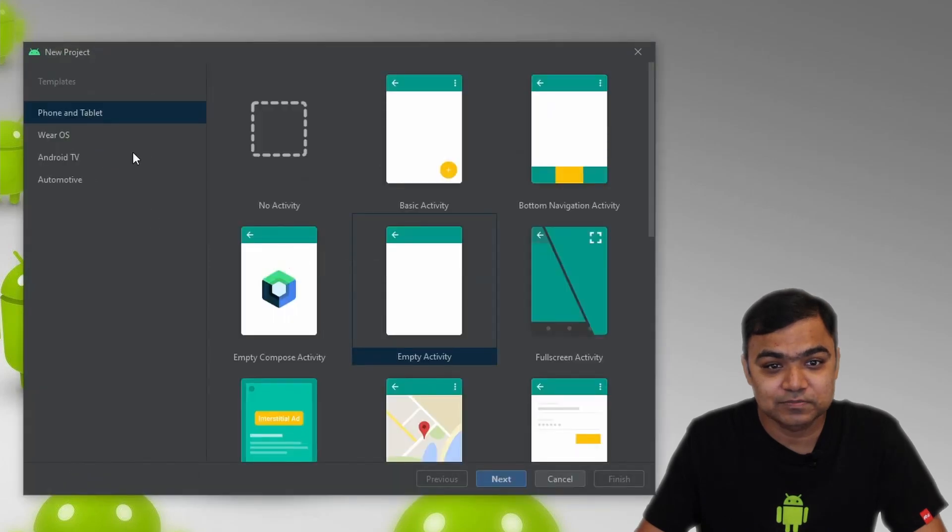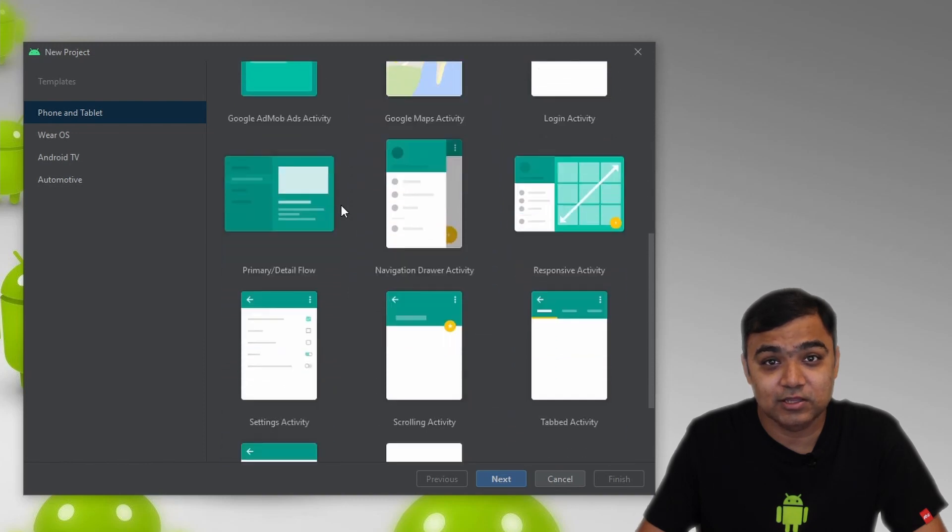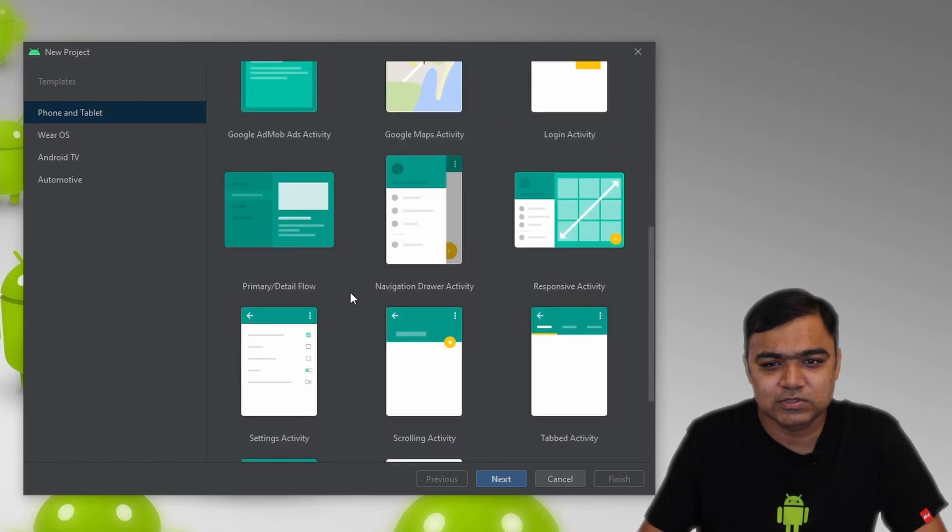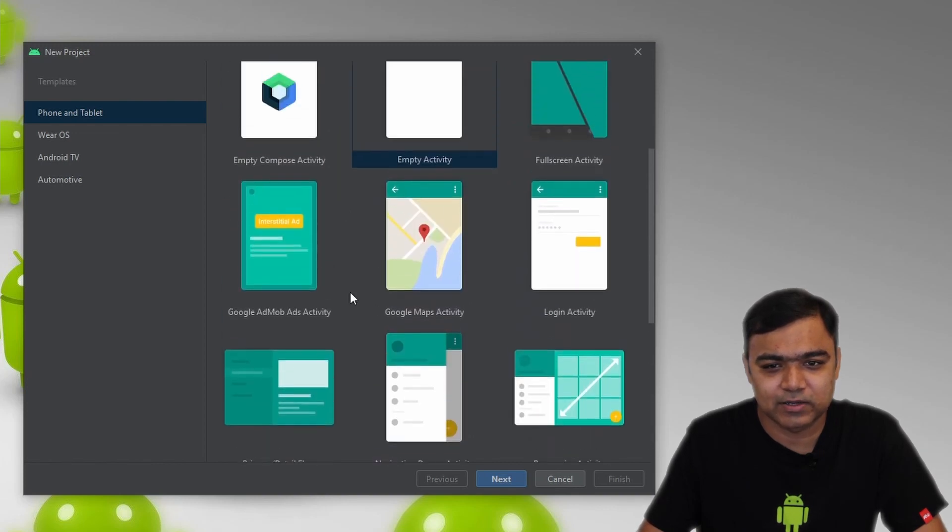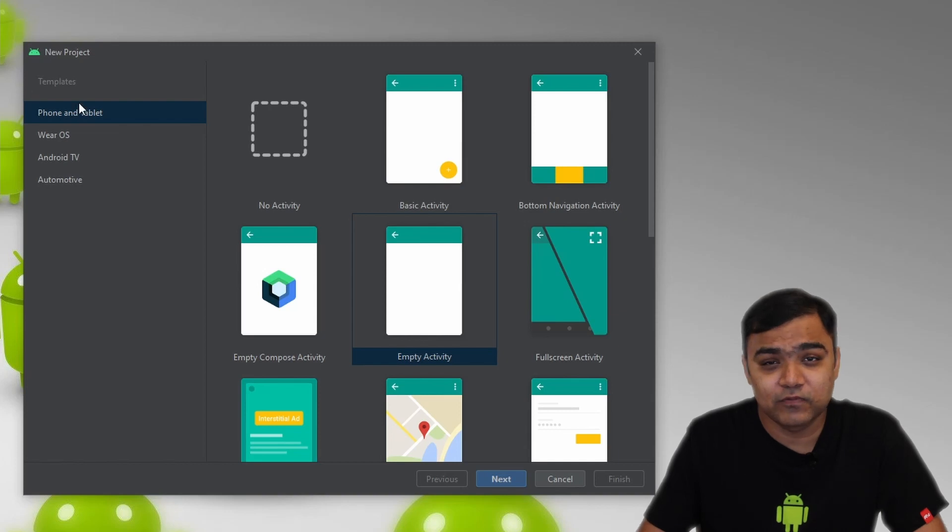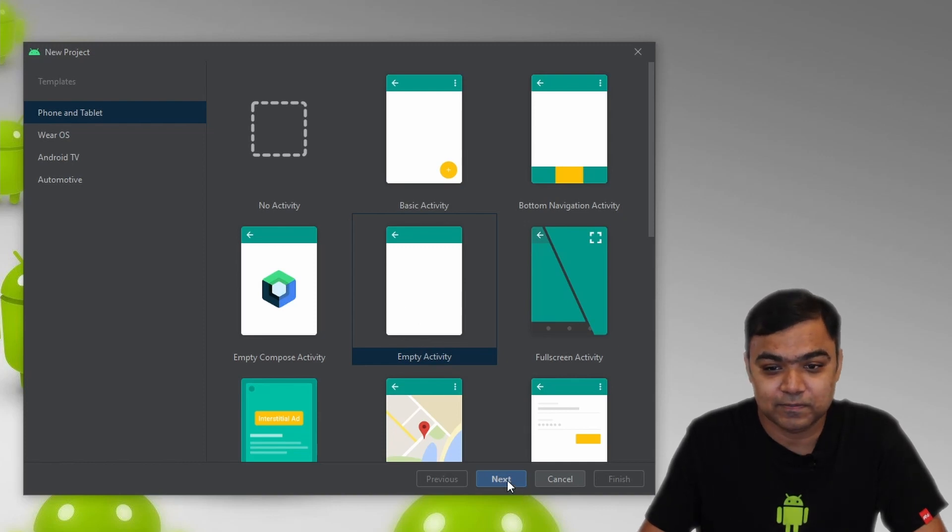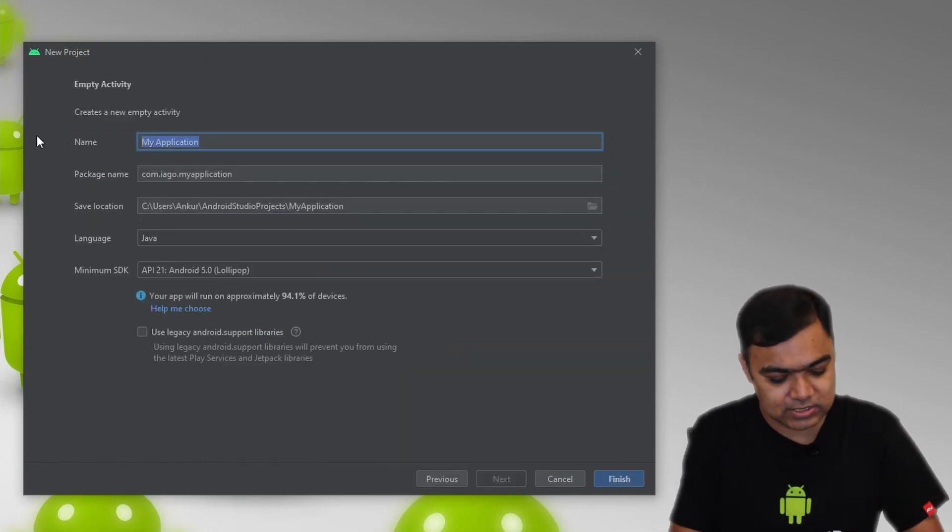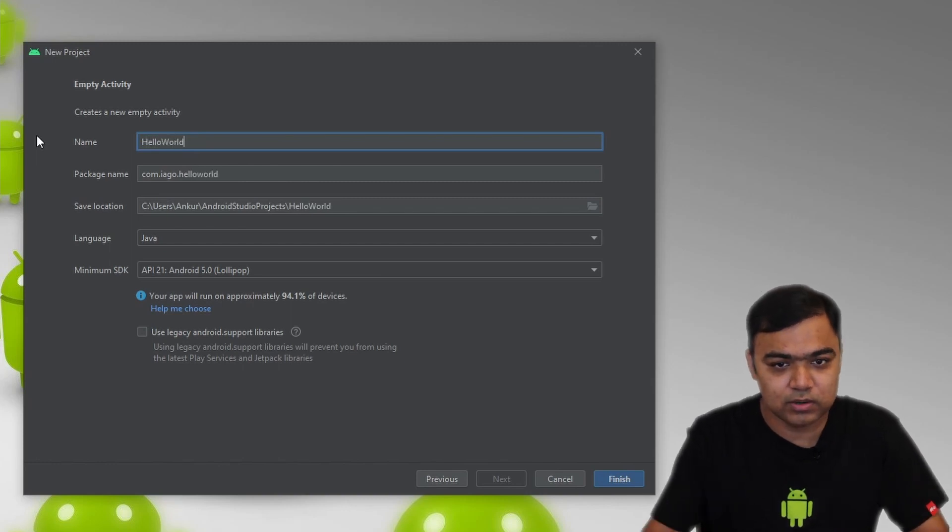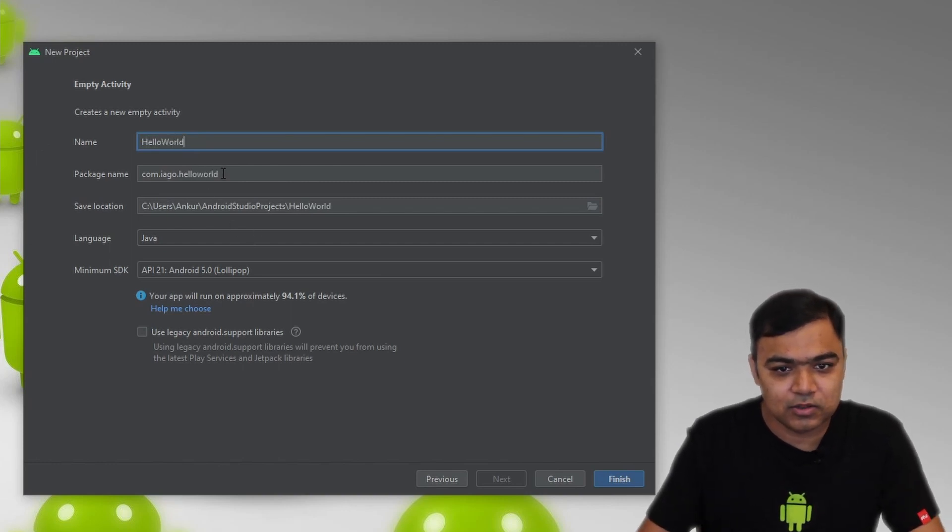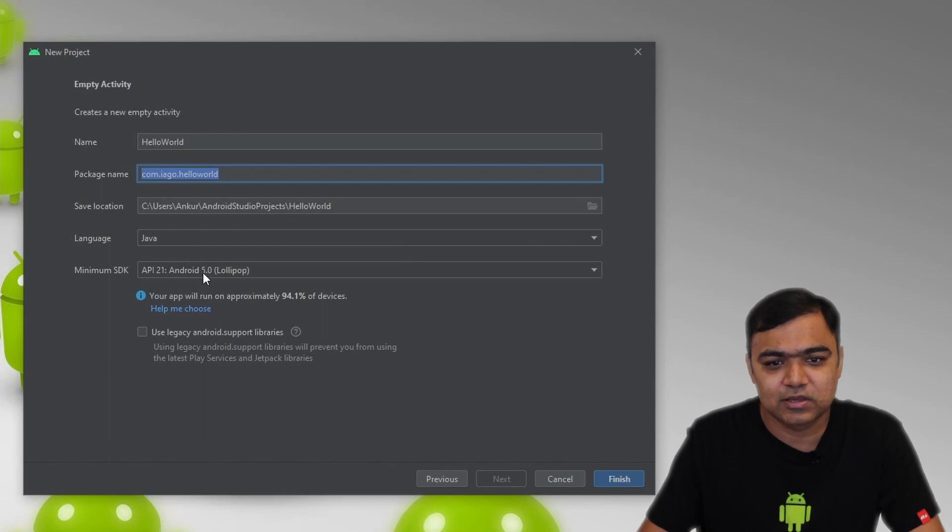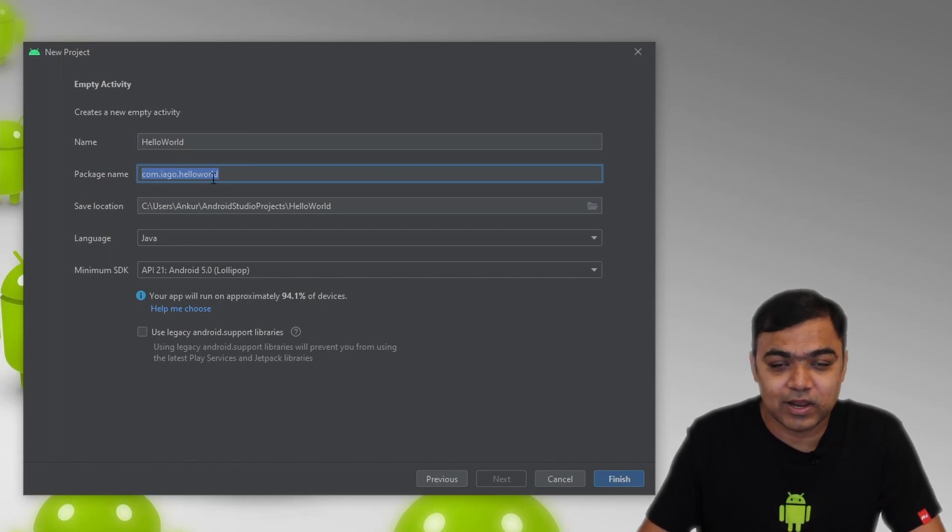You can see already that there are a lot of options that the studio provides you to build different types of screens and UI which are already pre-baked. We will just go with empty activity for now. We are building for phone and tablet. So that section is checked and inside phone and tablet, we will select the empty activity. Let us just rename the project to Hello World. This will also change the package name.